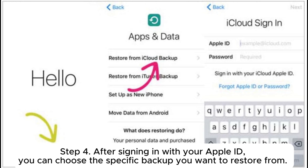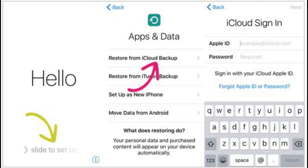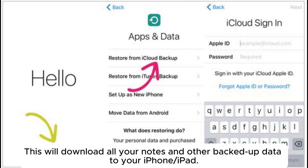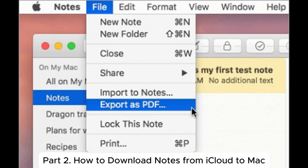Step 4: After signing in with your Apple ID, you can choose the specific backup you want to restore from. This will download all your notes and other backed-up data to your iPhone or iPad.